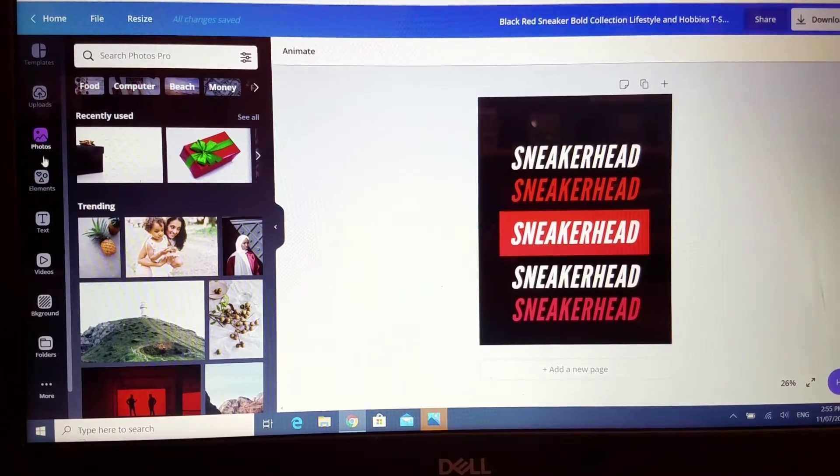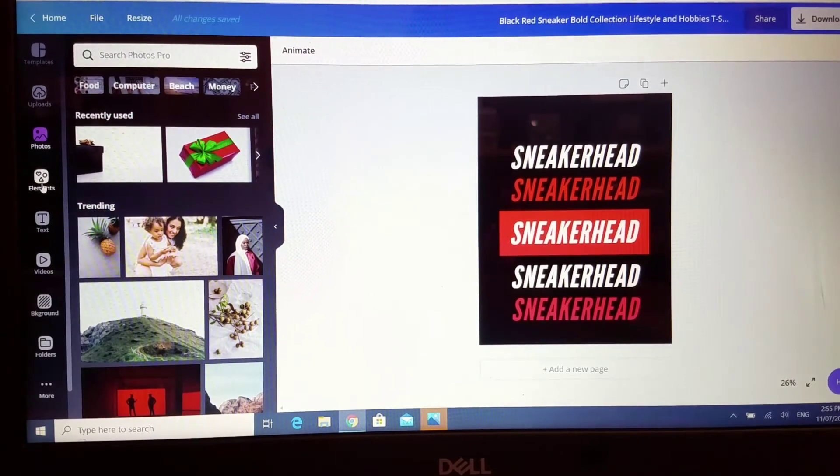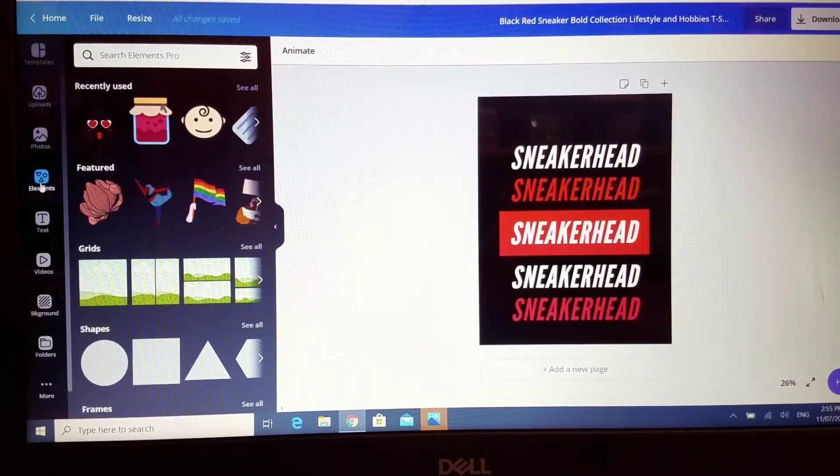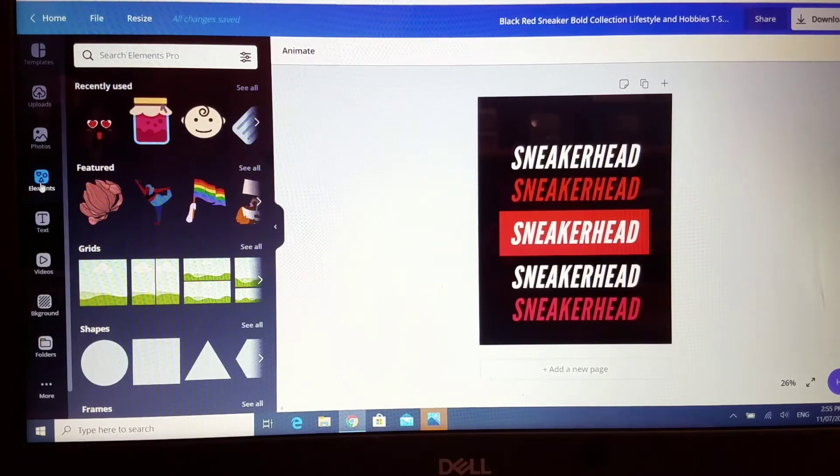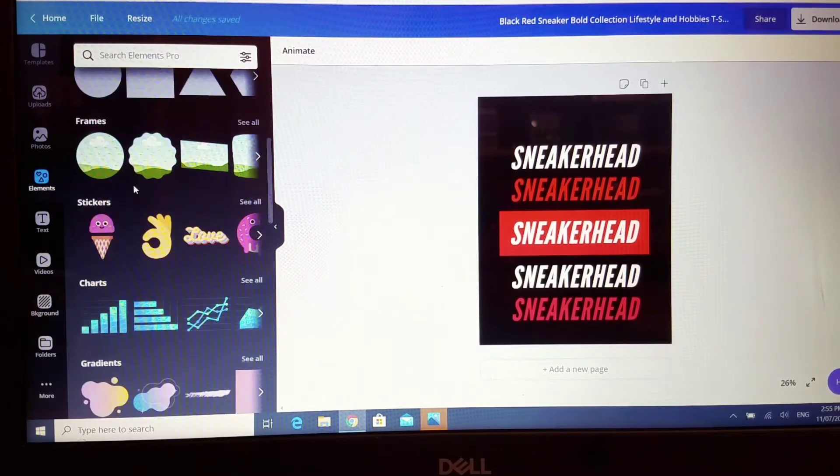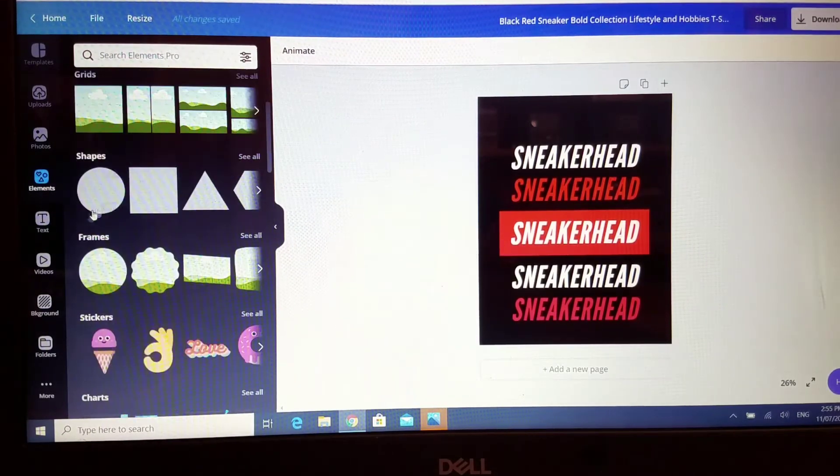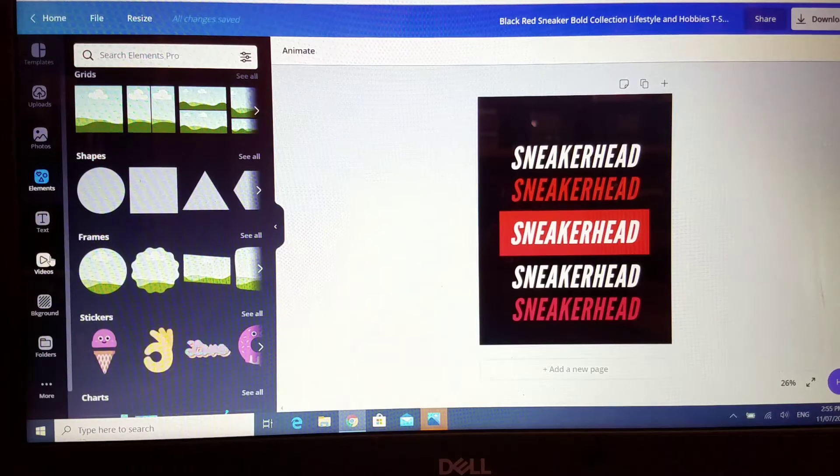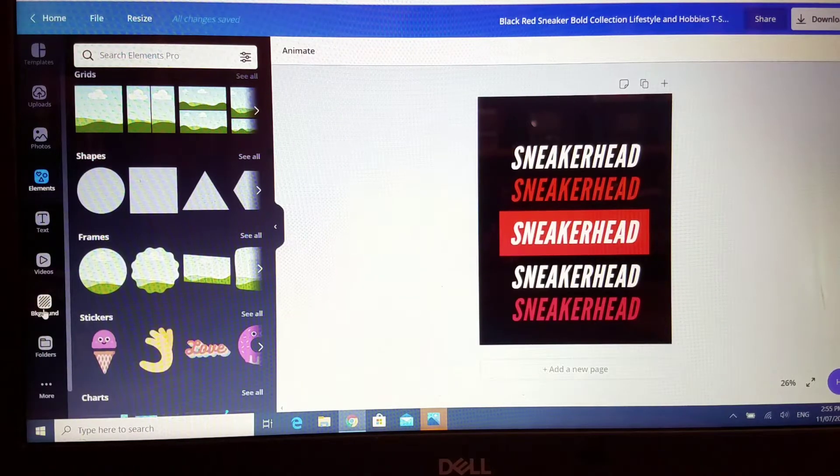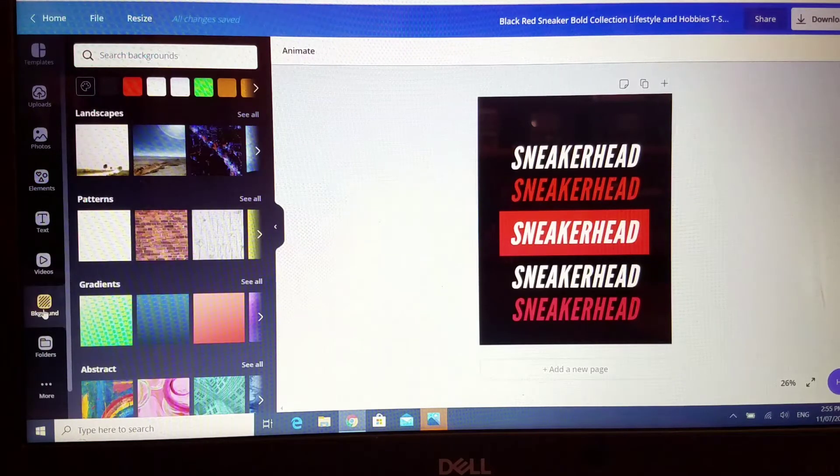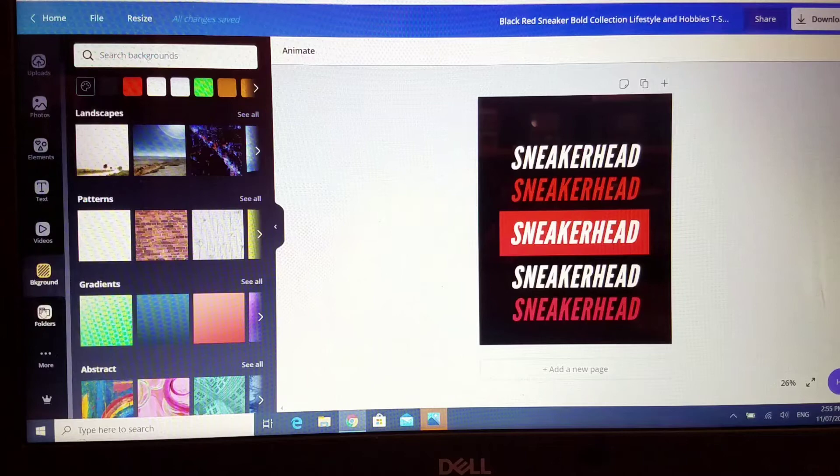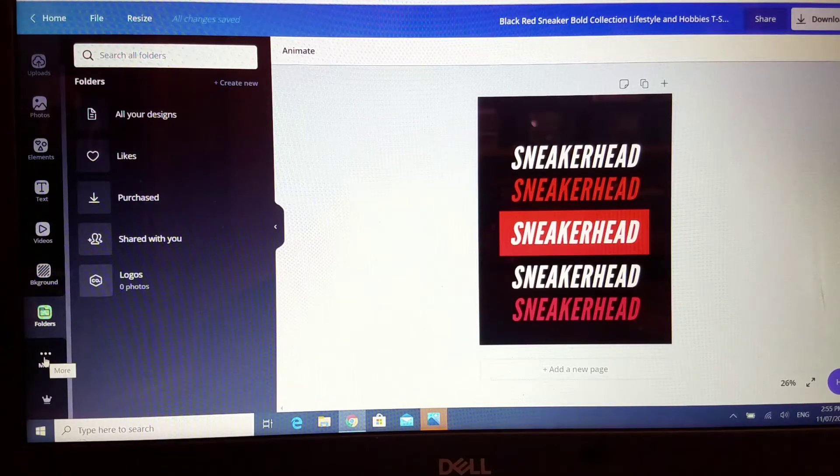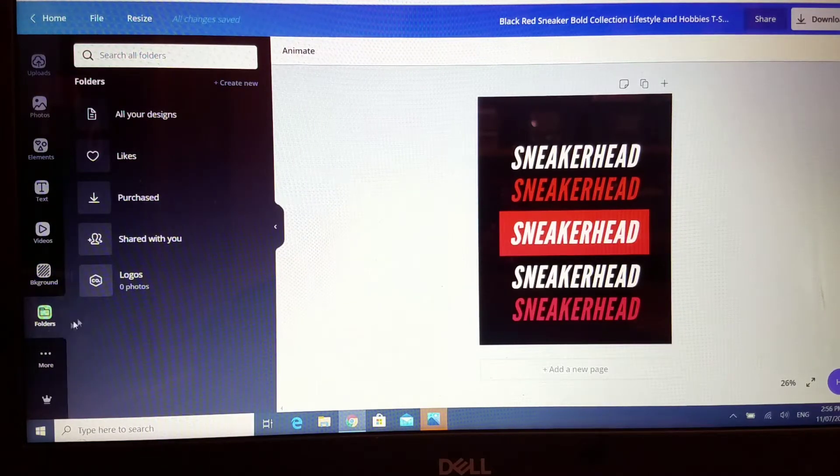There's also elements that are shapes, lines, etc. that you can use if you wish to. There's text, and if you want to add a video. If you want to change the background you can also do that as well, as there is folders and much more.